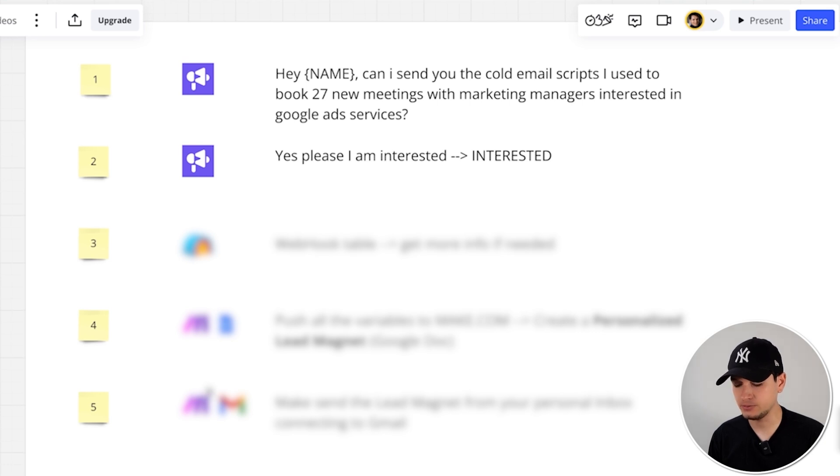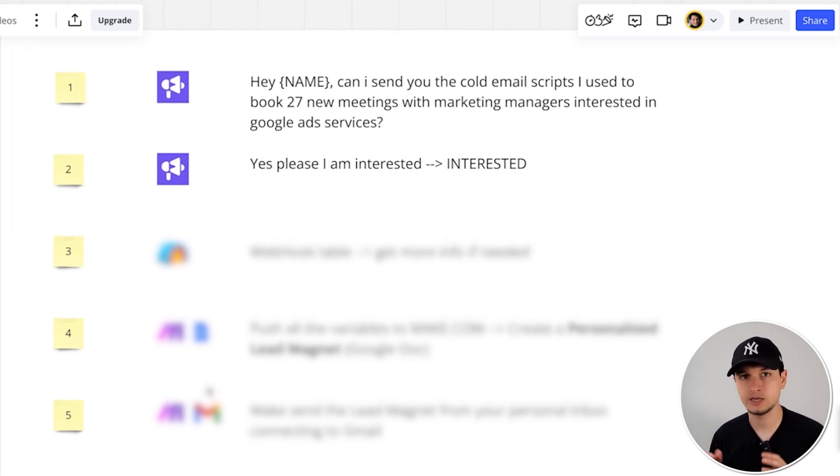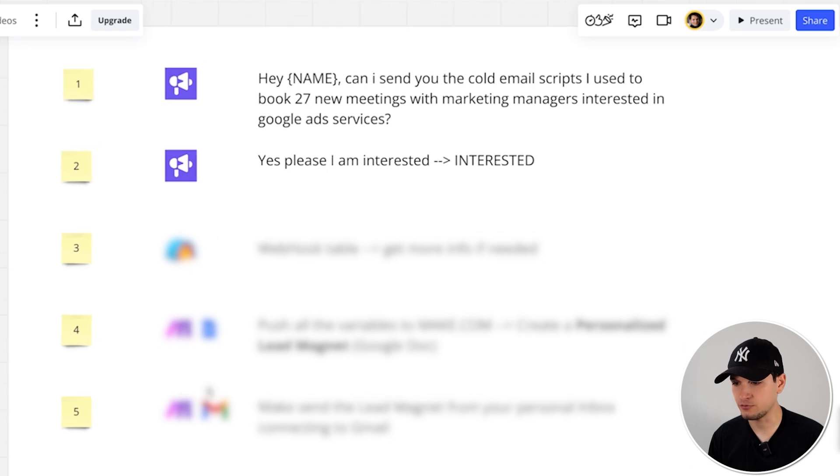So we have to connect these three tools together. But I just want to give you a very fast overview of how the system works together in sending emails, collecting interested replies, moving them to Clay, creating the personalized lead magnet, and finally delivering it to the prospect that raised his hand and really wants that lead magnet.